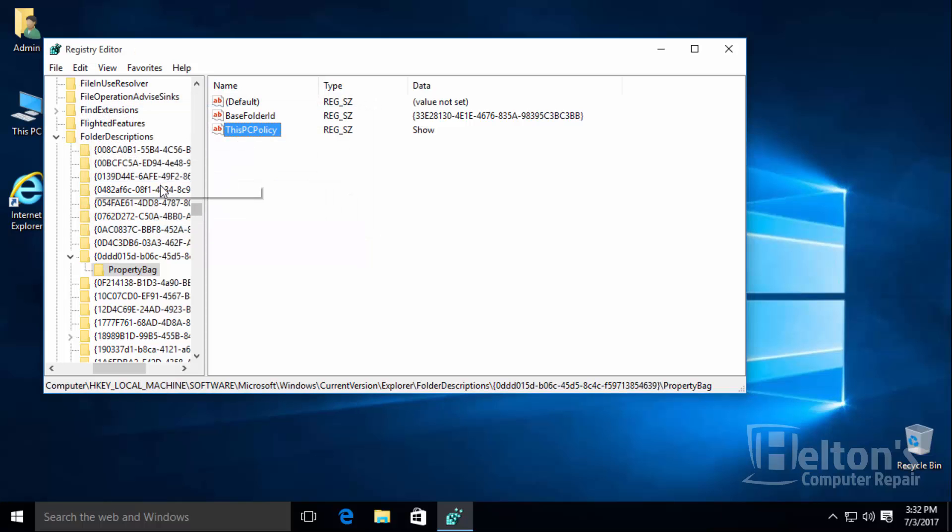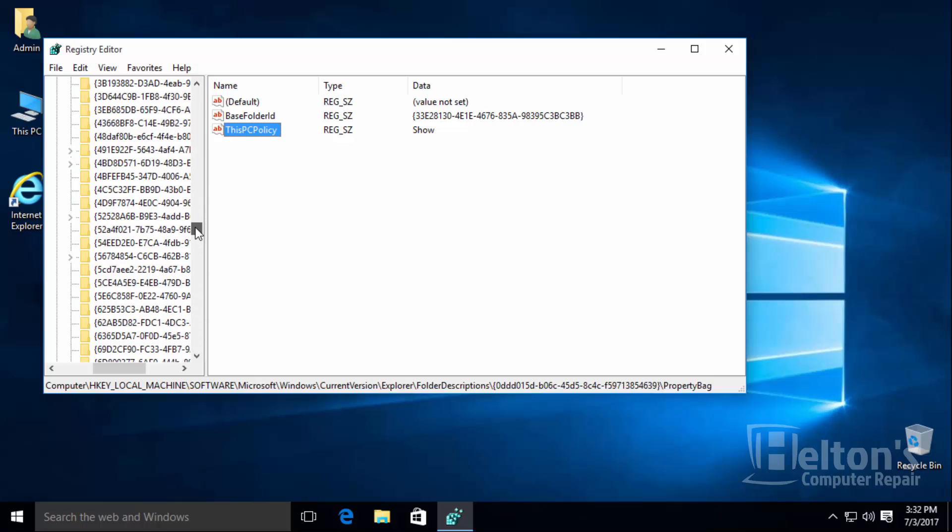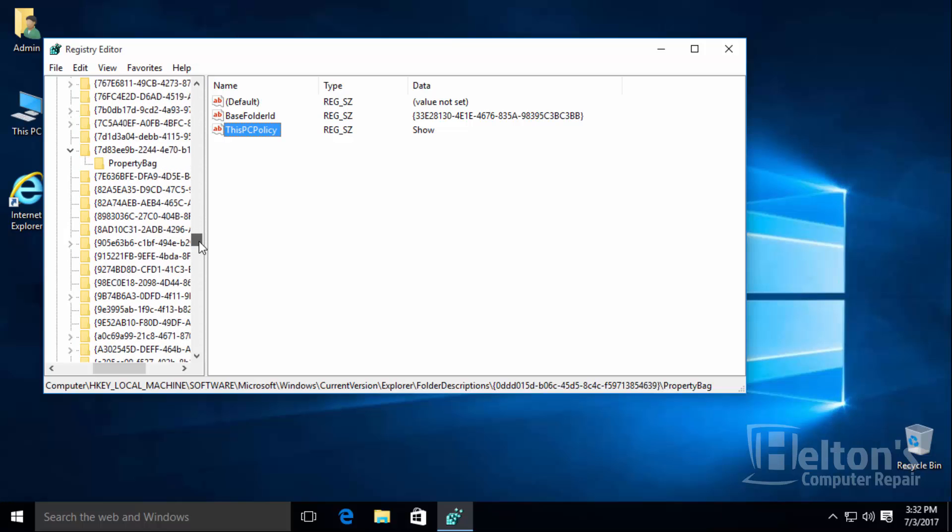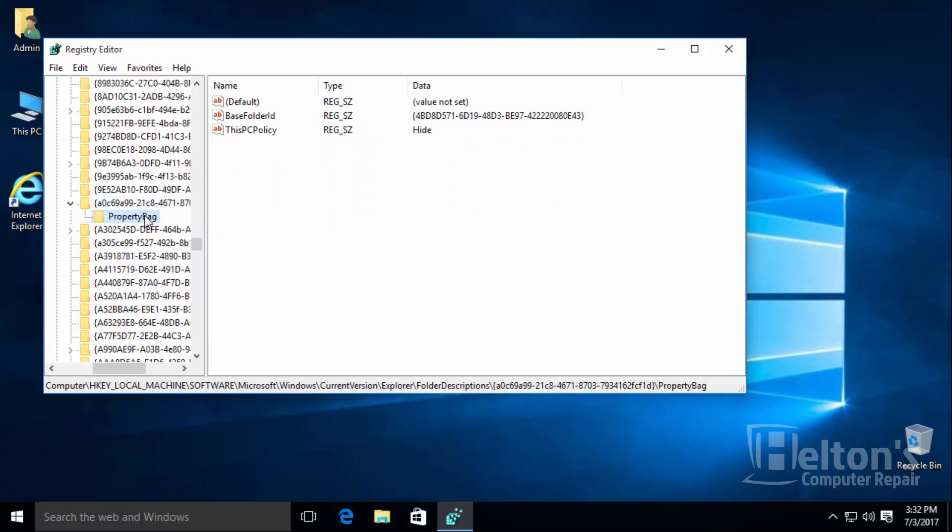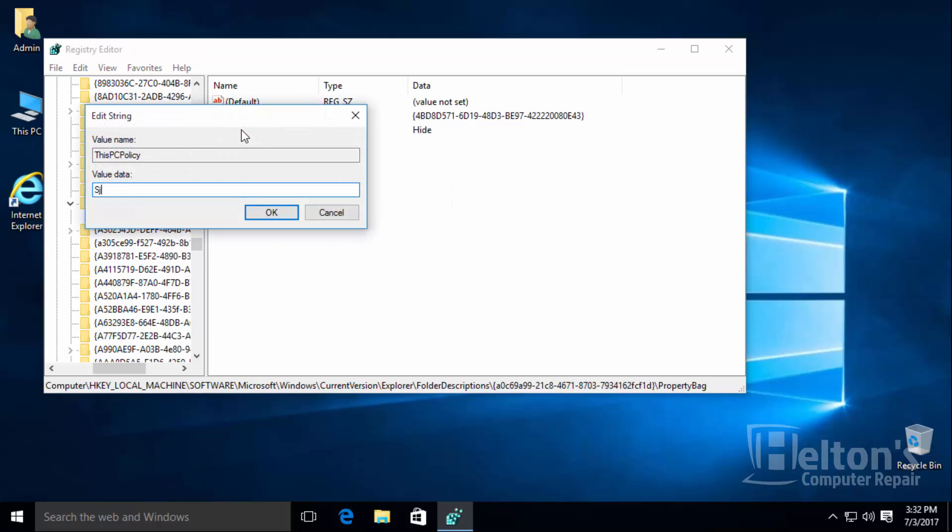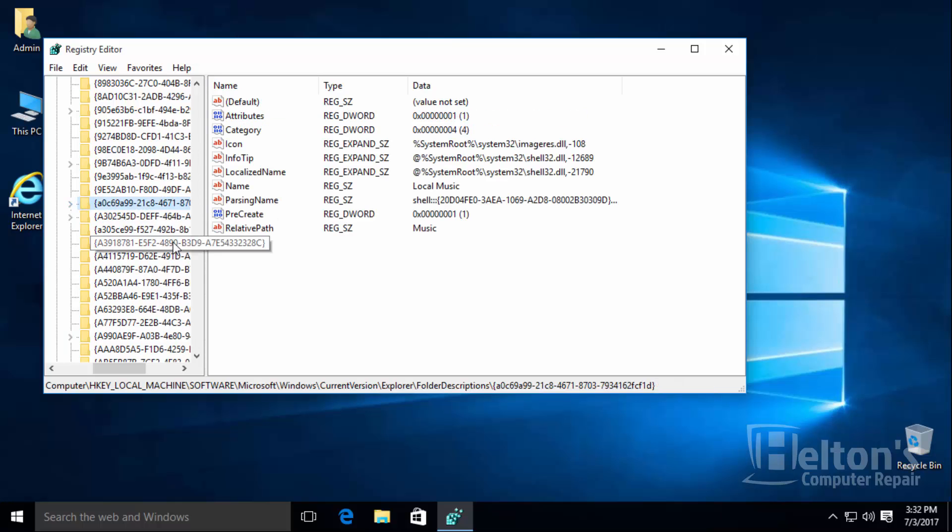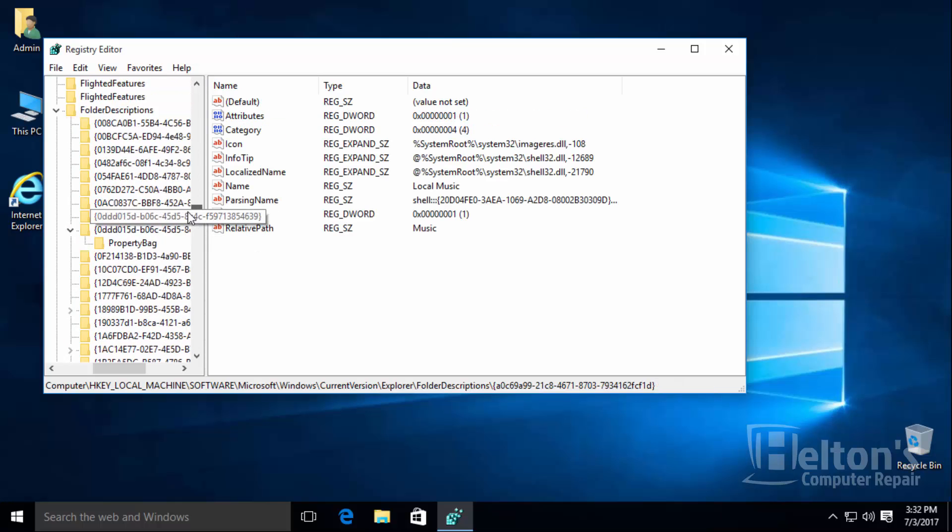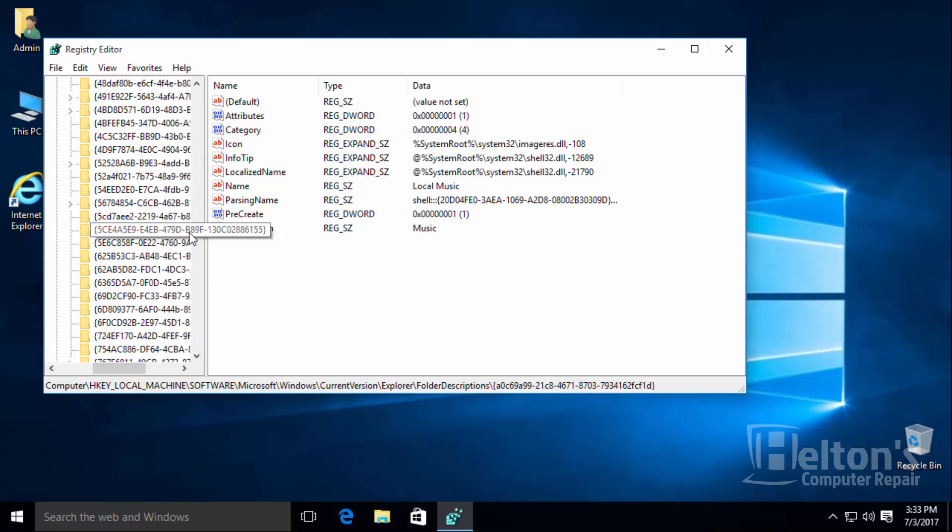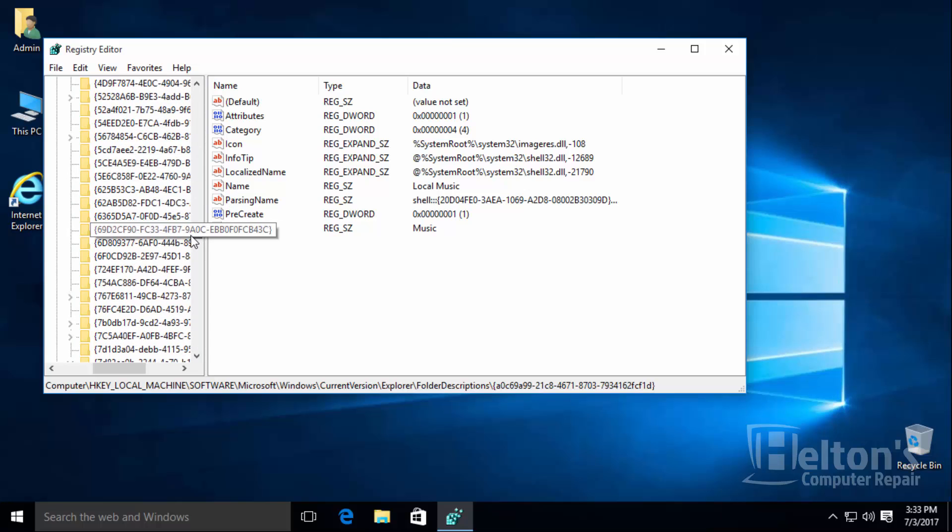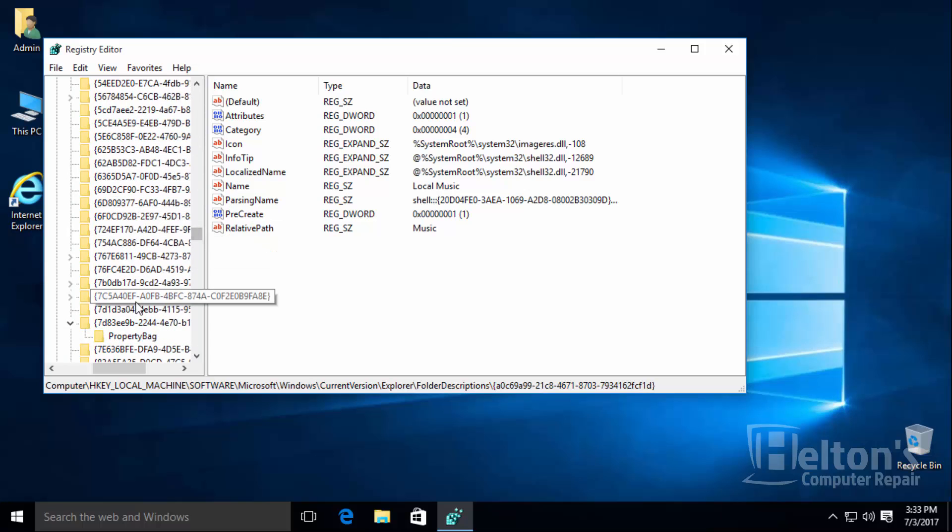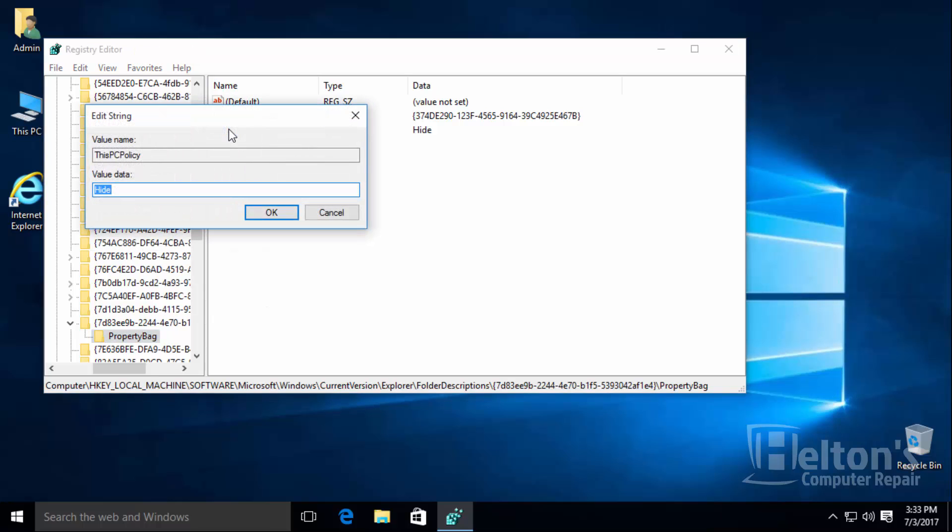The next one will be A0C. Let's scroll down. I am going to put this one, I am going to put show. Next we start with 7d. Let's look for that one. I just saw it. There it is, 7d. I actually left the folder open there. Let's go ahead and change it to show.